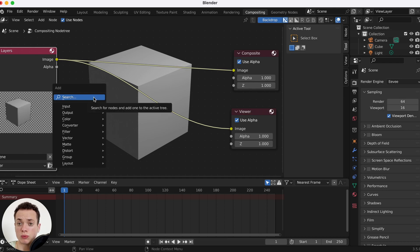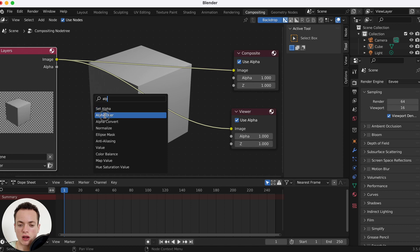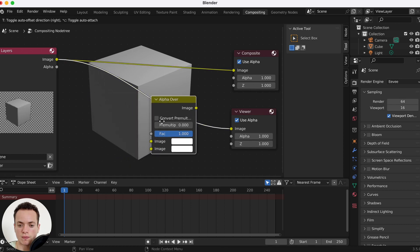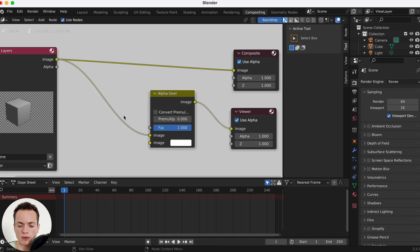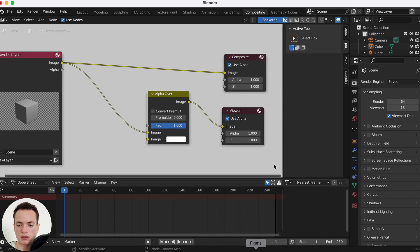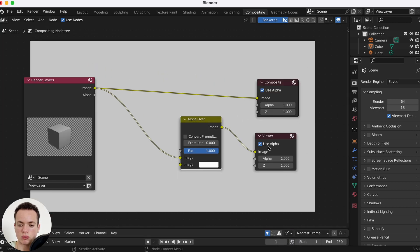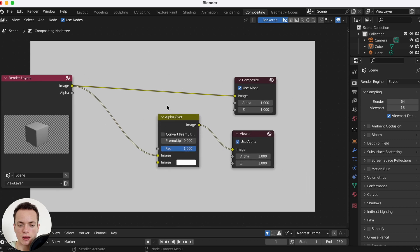Shift+A, search Alpha Over — I can connect it here. Now my image is white like this. I can put this down and press N to close the panel on the right. My image looks like this, so this image connected to the first — I can put it in the second input.